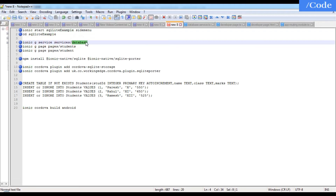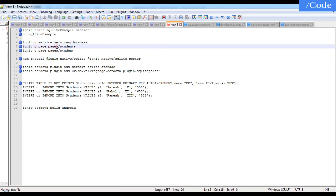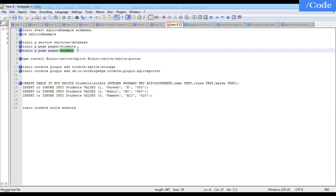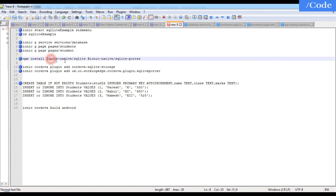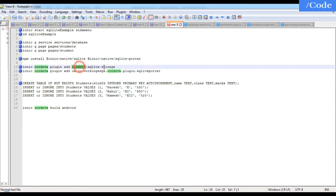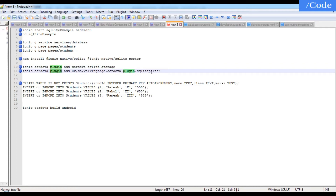Create a service called 'database service' where we will define all database-related functionality. Then create pages: a 'students' page to show the list of students, and an individual 'student' page. Next, install the Ionic Native libraries for SQLite and SQLite Porter, and add the Cordova plugins for SQLite storage and SQLite Porter.